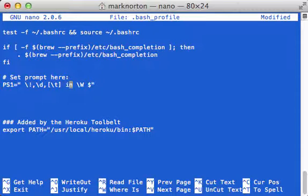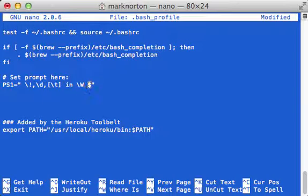The dollar sign is just to indicate that's the end of my prompt statement and you can start typing things.